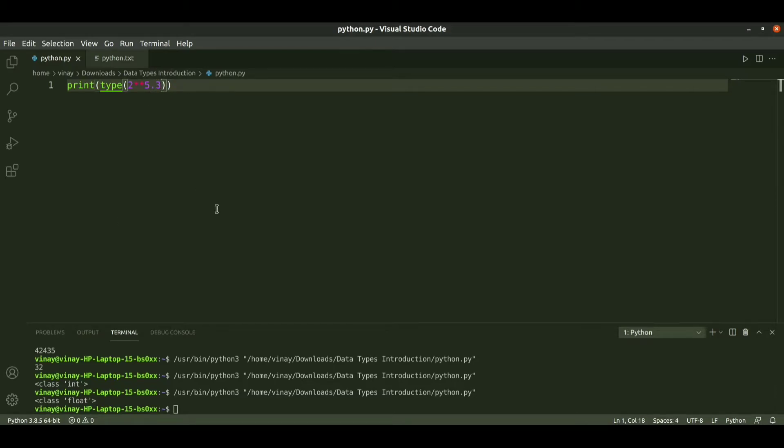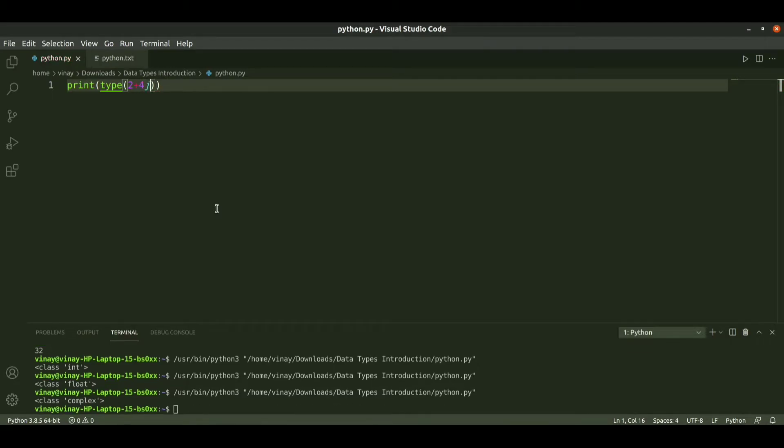Similarly we can check for complex numbers like 2 plus 4j. When I run it we get the class as complex.